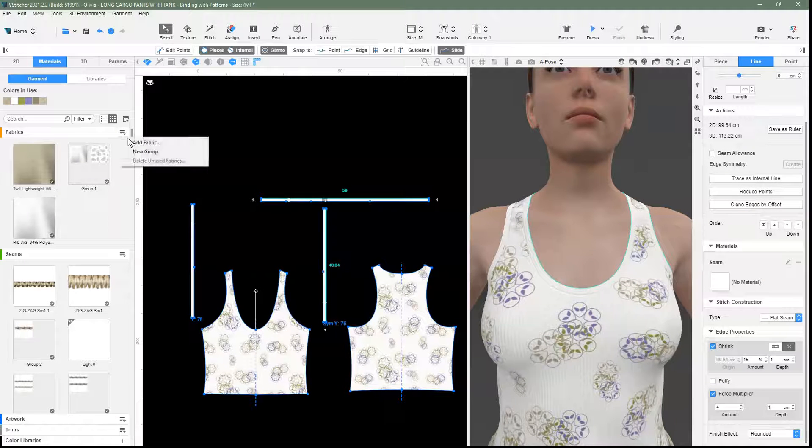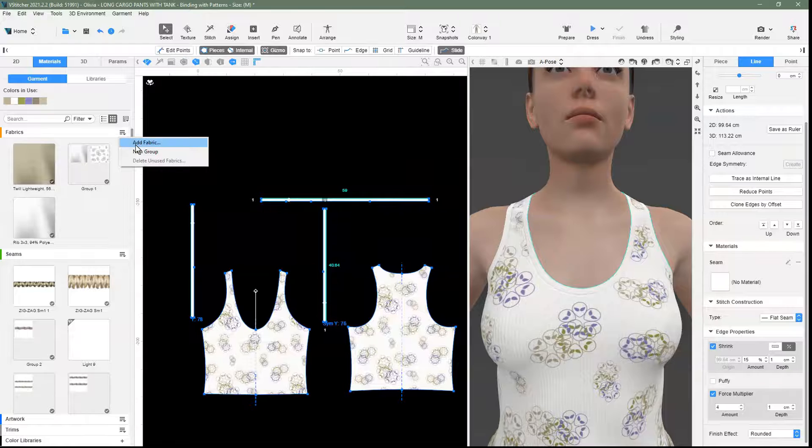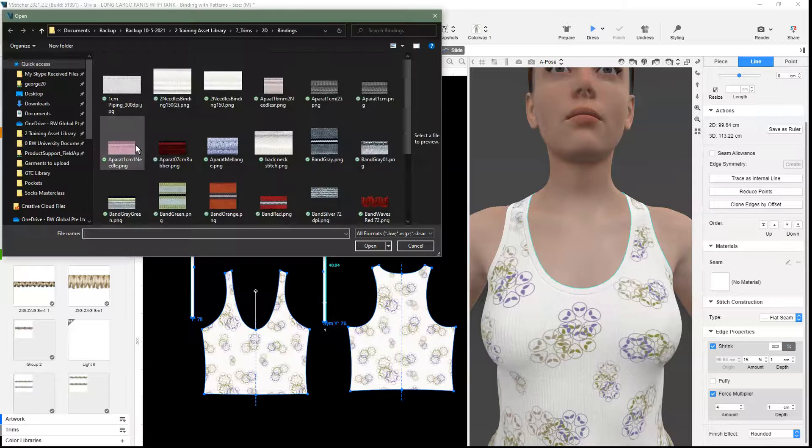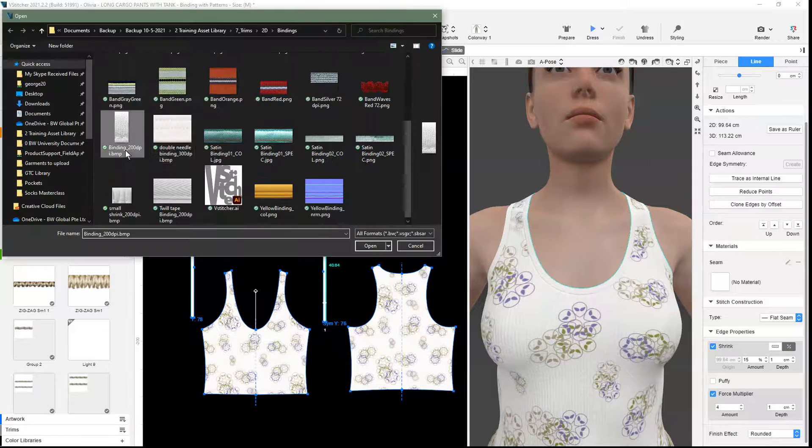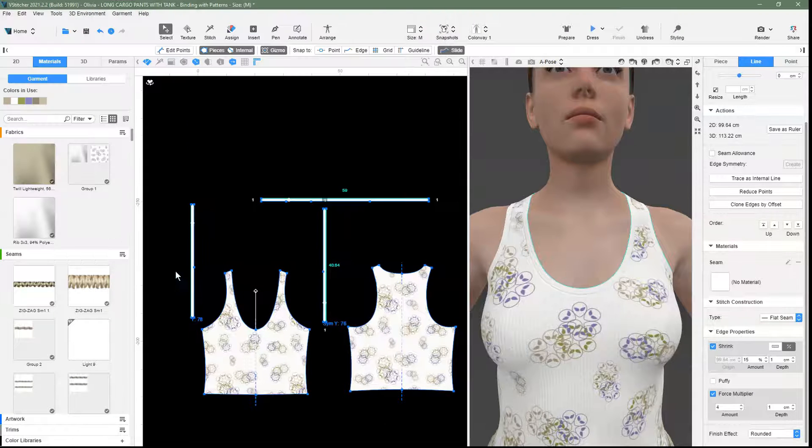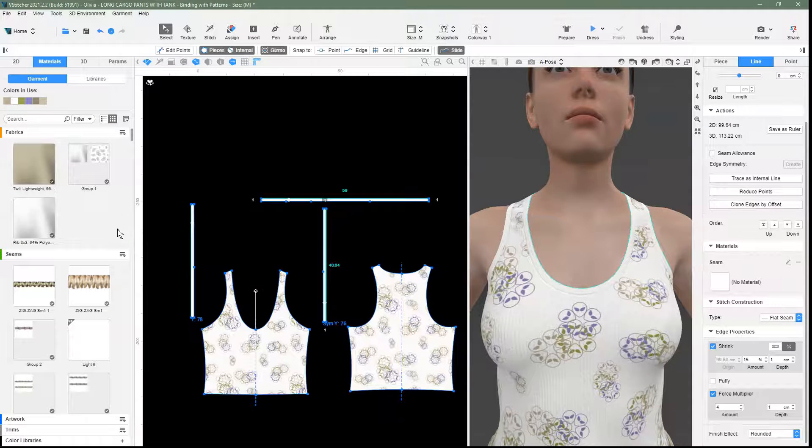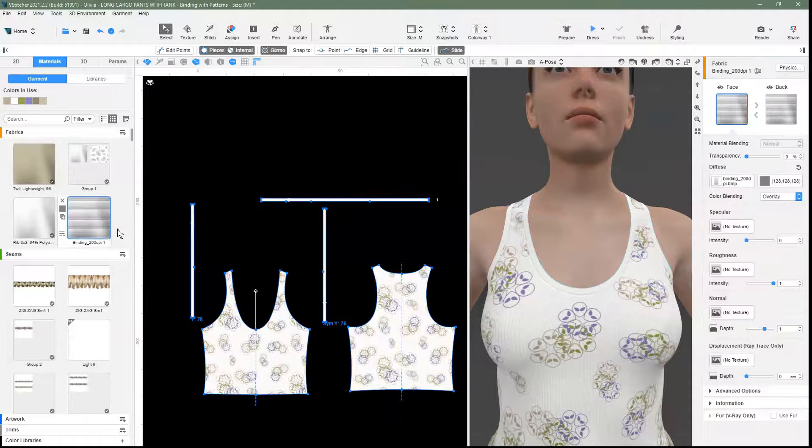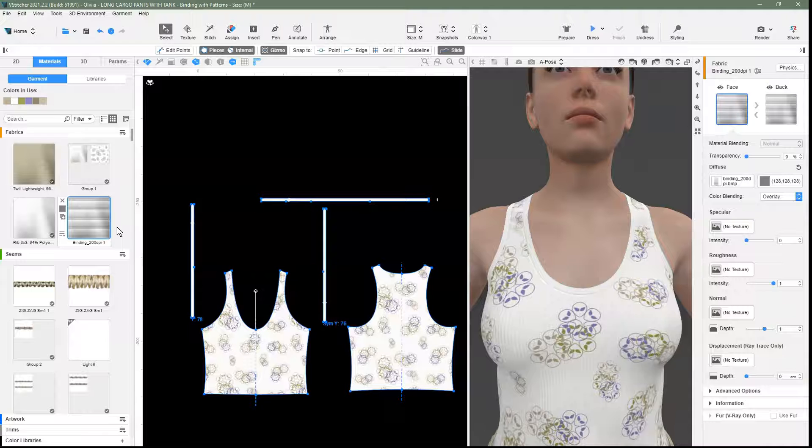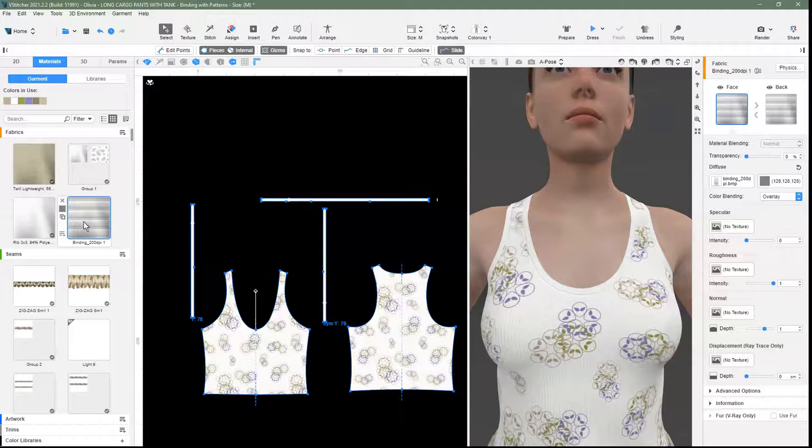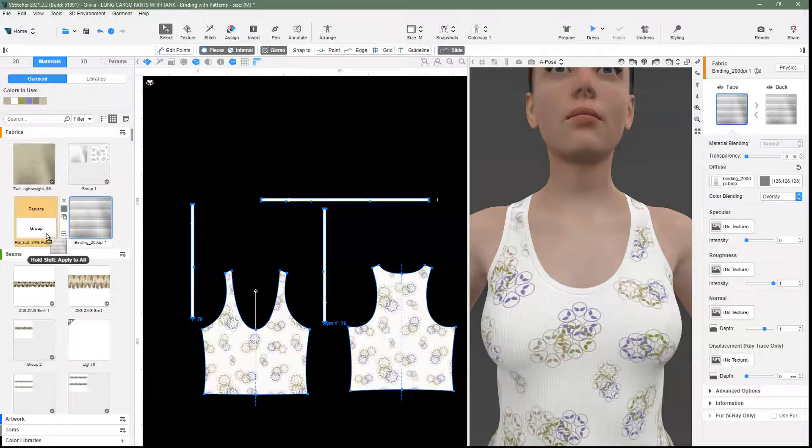The last step is to add the binding image as a fabric. We drag and drop the image and group it with the ribbed fabric.